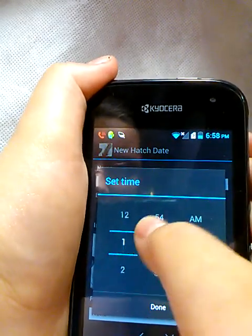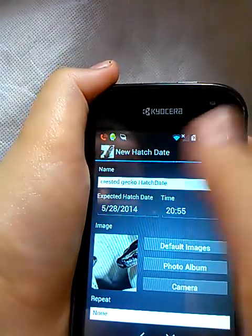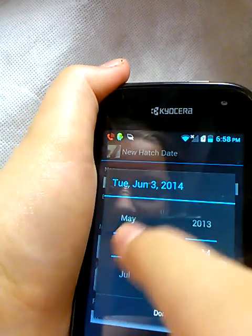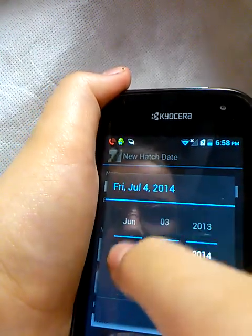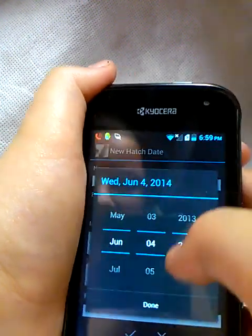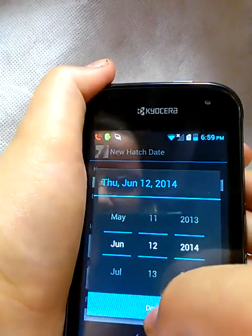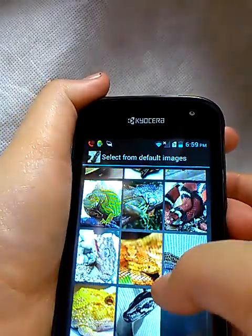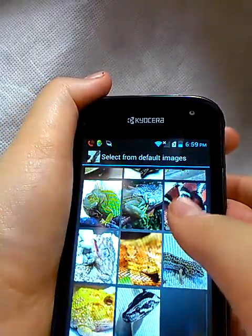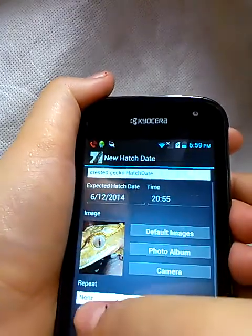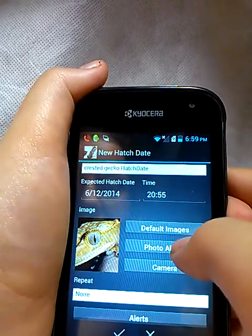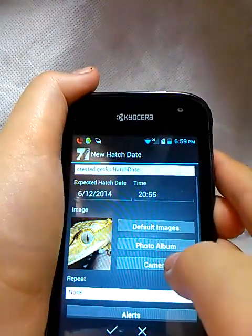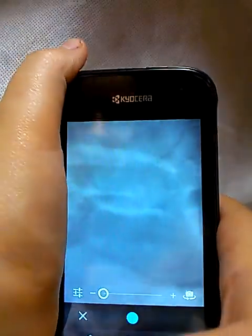I'll just put in that time. You can change the date to whatever you want — whatever date it should hatch. Then you could click Default Images to change the image. There are around 17 images to choose from. I'm just going to select Crested Gecko. Or you could click Photo Album to get images from your File Manager, or use Camera to take your own picture.